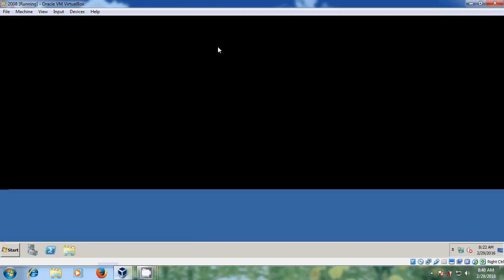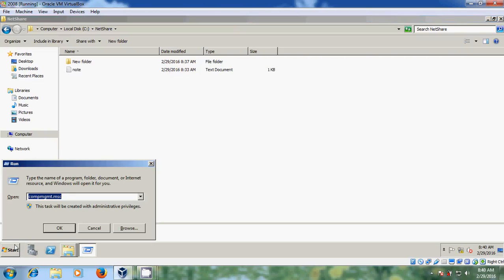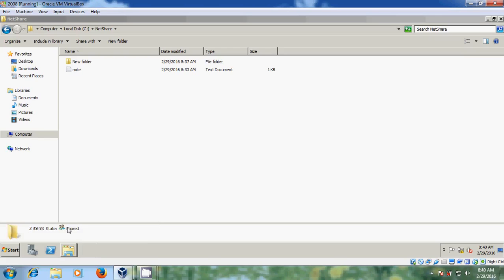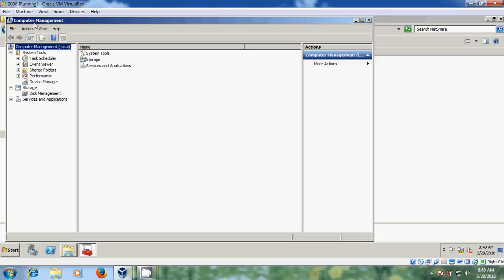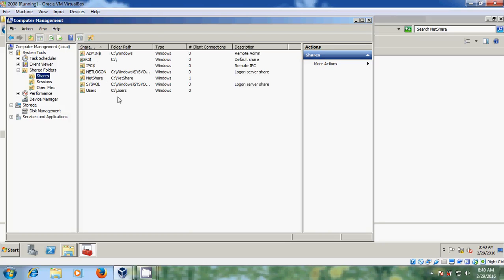Now I will show a different concept. Come to Start, open the Run command, type compmgmt.msc and click OK. It opens Computer Management. There you can find Shared Folders — just expand this and come to Shares. Here you can find all the shares created from your server. Some shared files have a dollar sign — if you add a dollar sign to your shared file it will hide that folder from the client system.